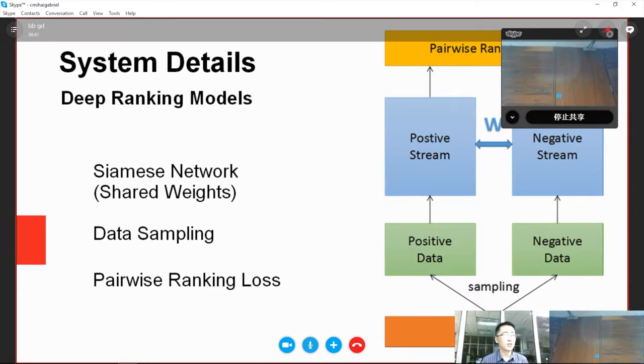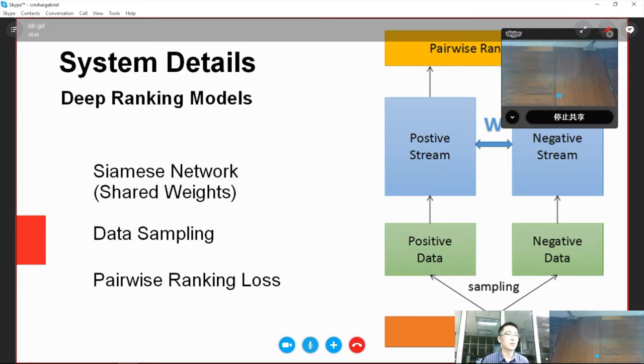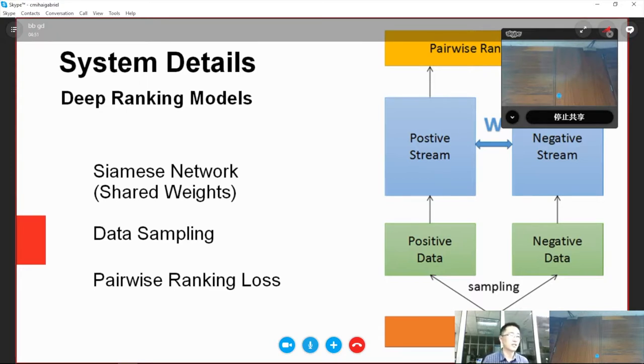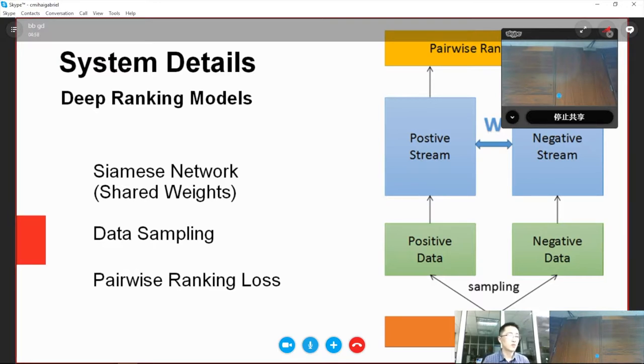The inputs are two video clips with different interestingness from the same video. We input the high level one to the positive stream, and the low level one to the negative stream. The output of each branch is a float number between zero and one, which denotes the interestingness level of the input video clip.